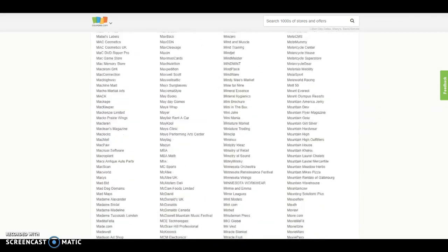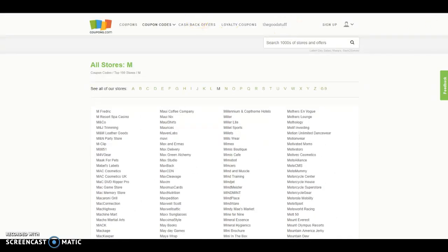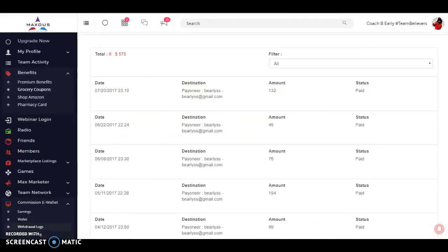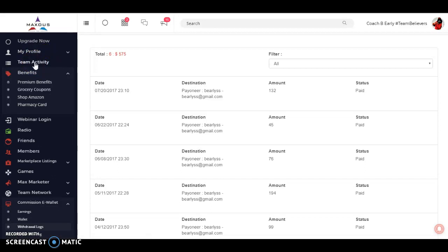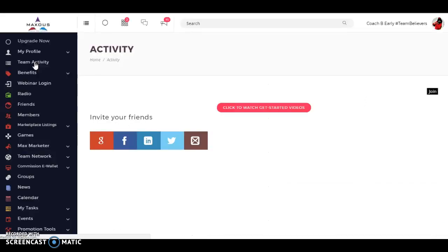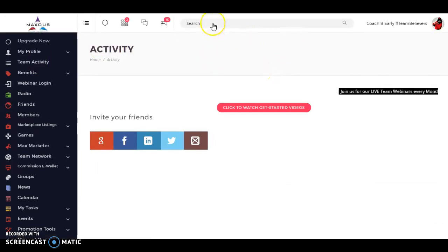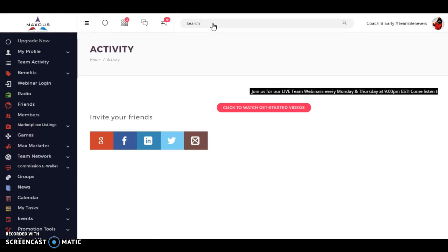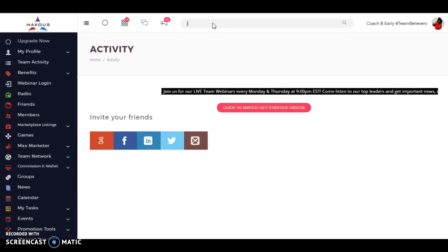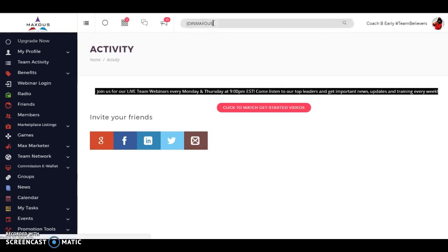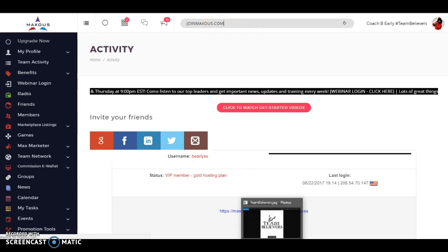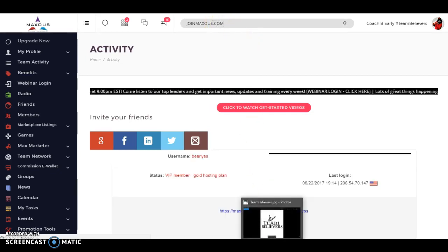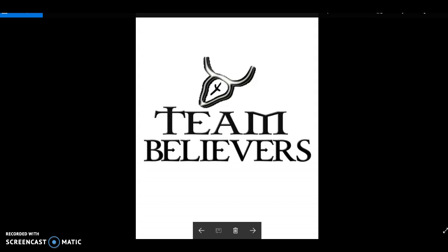So once again, I'm Coach B Early. And this is Maxis, the world's first e-commerce social network that's allowing all of its members to have benefits and upgrade to begin to monetize your social media connections all over the world. I'll close out one last time. In case you didn't hear, we have joinmaxus.com. Once again, I'm Coach B Early. And this is Team Believers Marketing Group. Everybody have a great evening. Bye-bye.